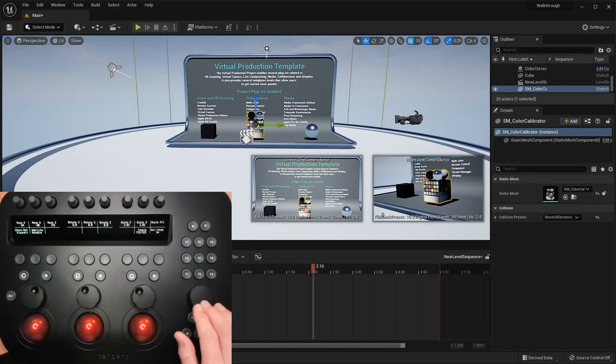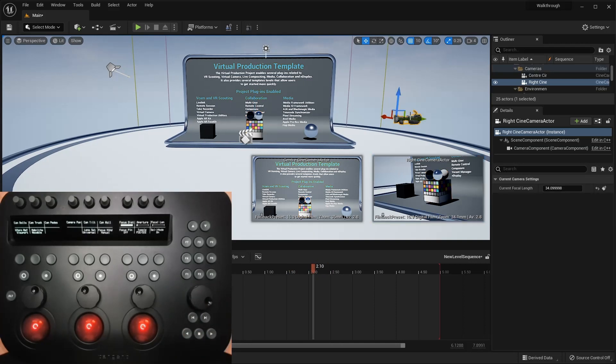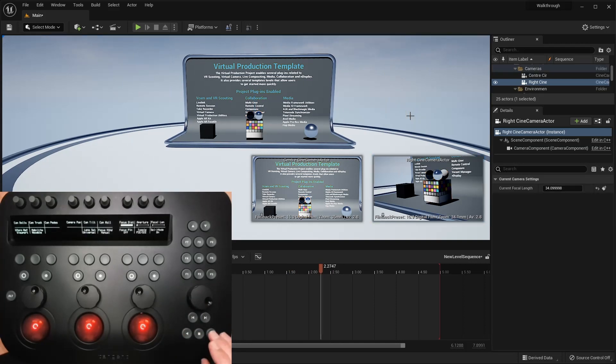So when you've clicked on an object to manipulate, and the mode has therefore changed away from sequencer, you can still control the timeline.